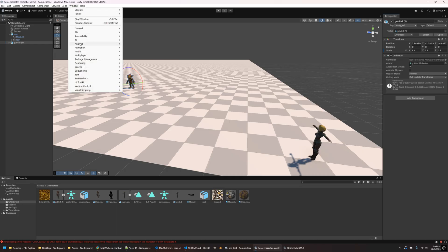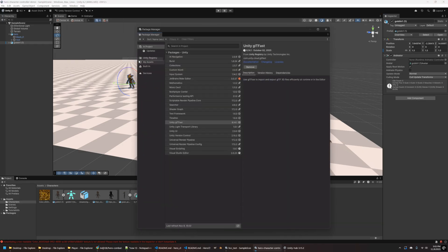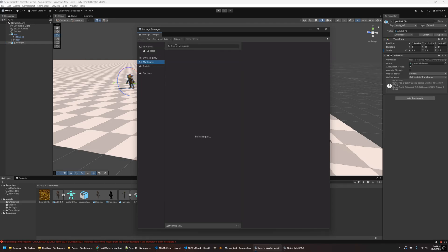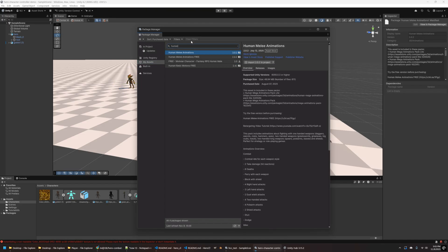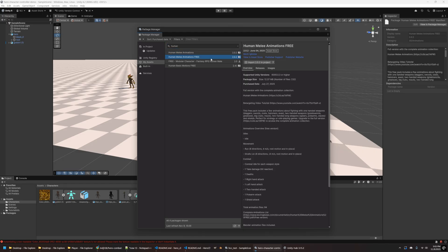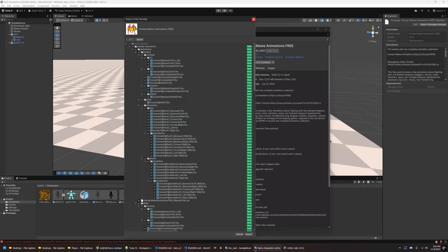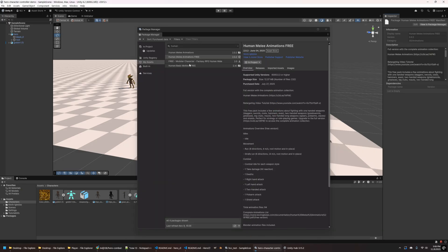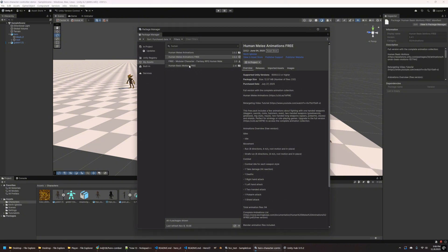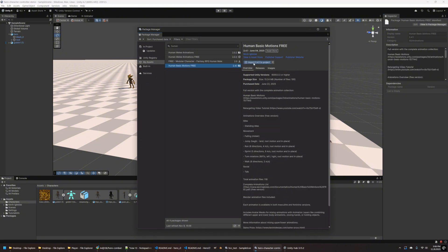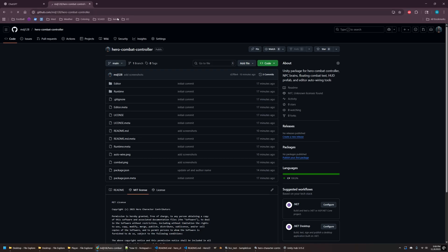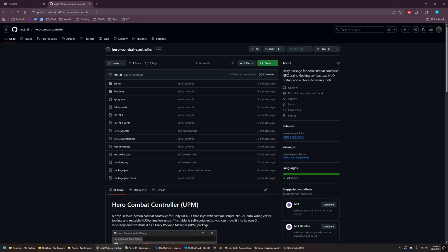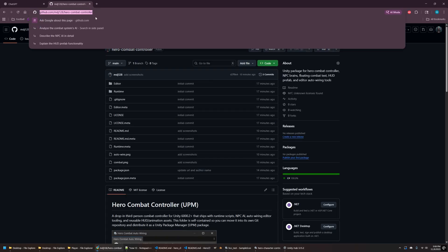Now we're going to go back into the package manager and we're going to install these free animation kits from Kevin Iglesias. So these are kind of required to get this package to work right. If you don't install these, the animator controller that comes with the hero combat controller will have empty animations. So you want to make sure to install those.